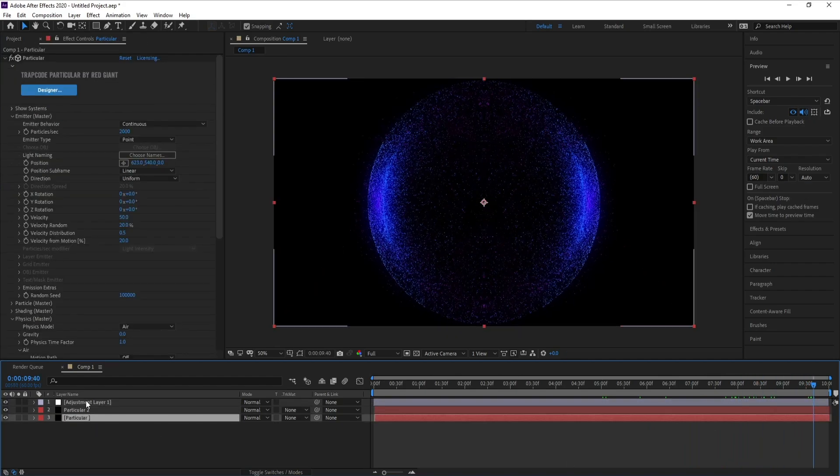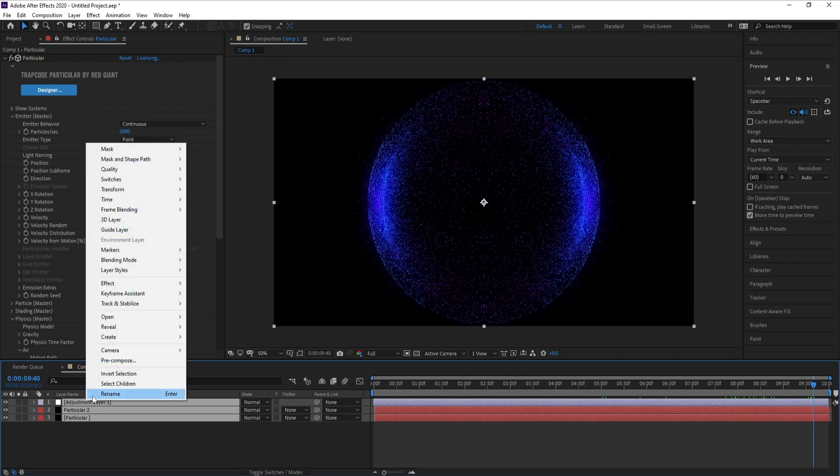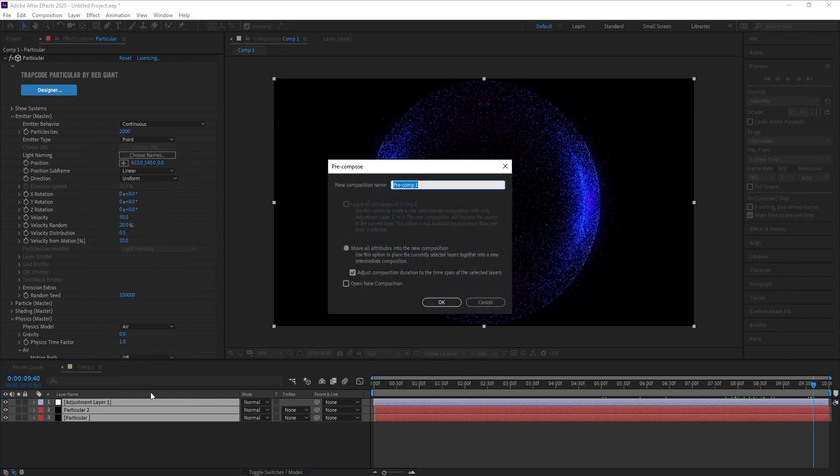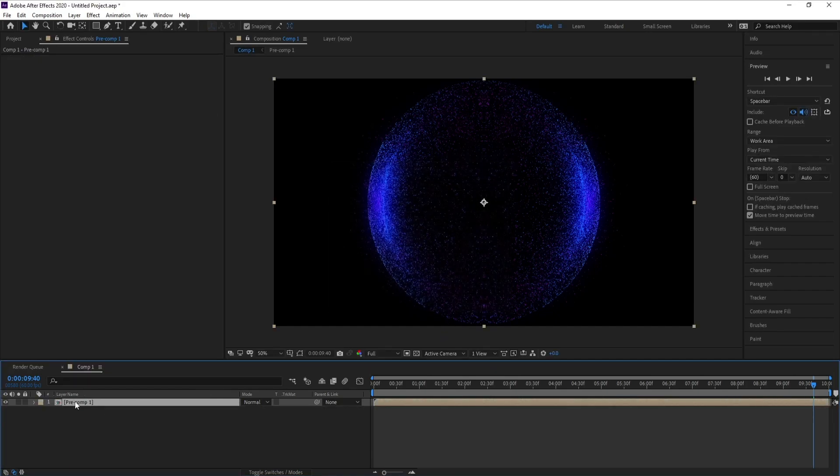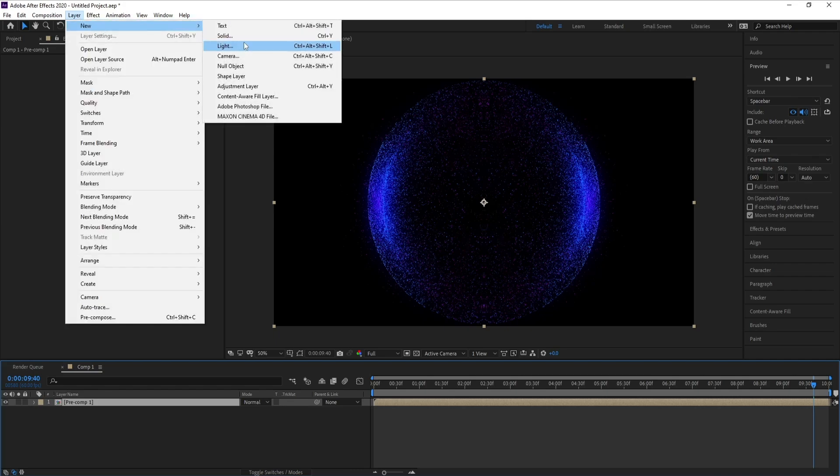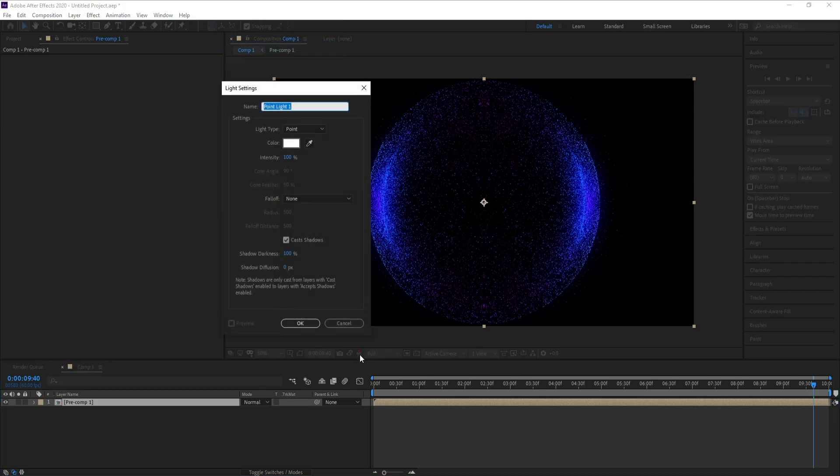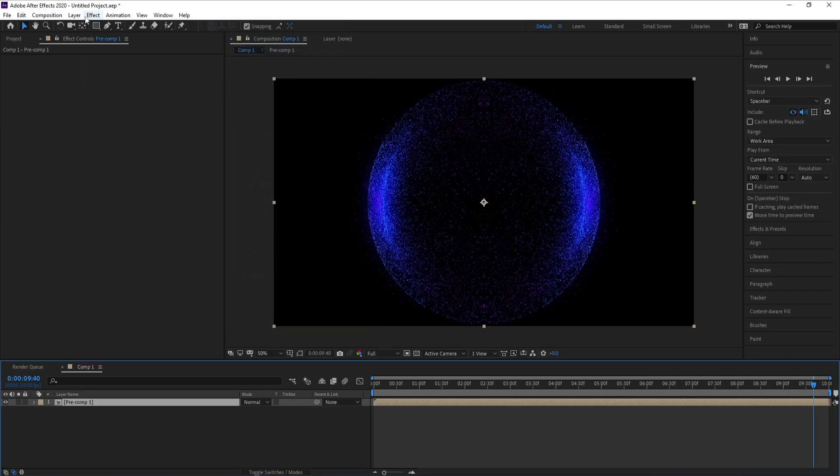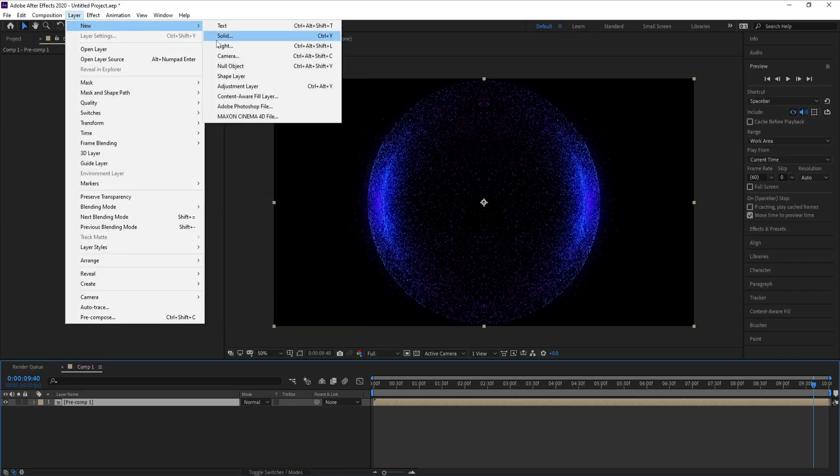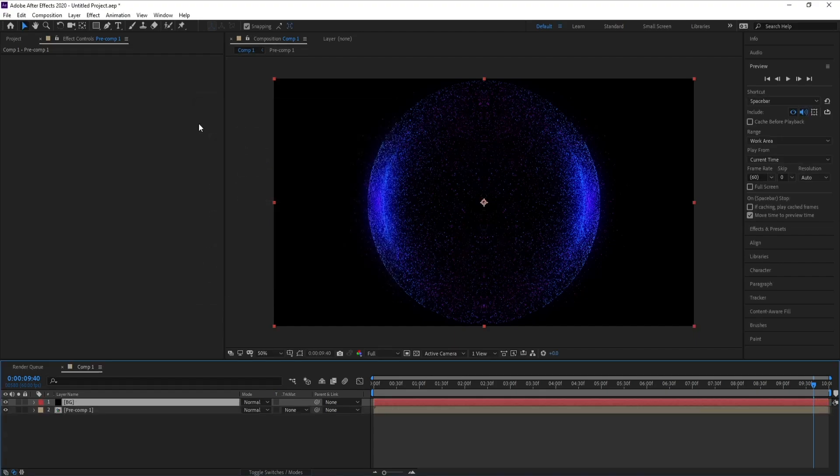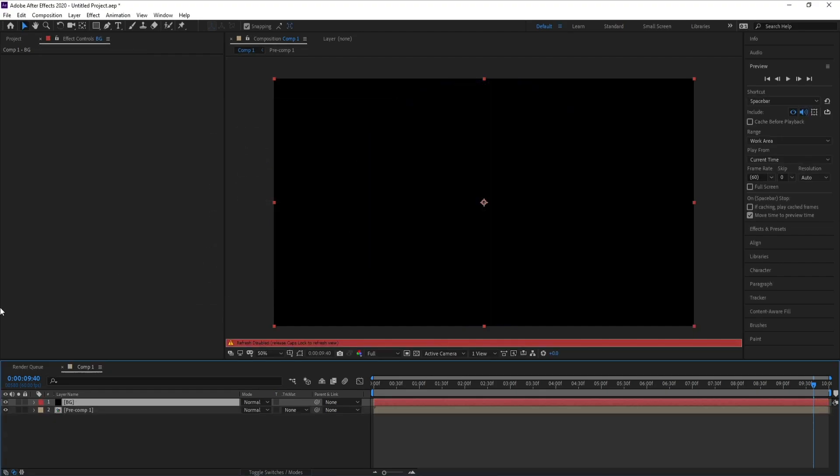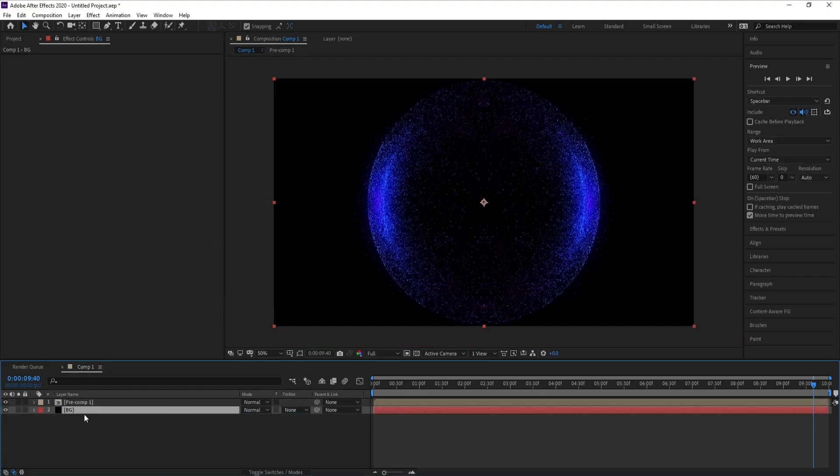Pre-compose. And now I'll go to Layer, New Solid, background. I'll put it down.